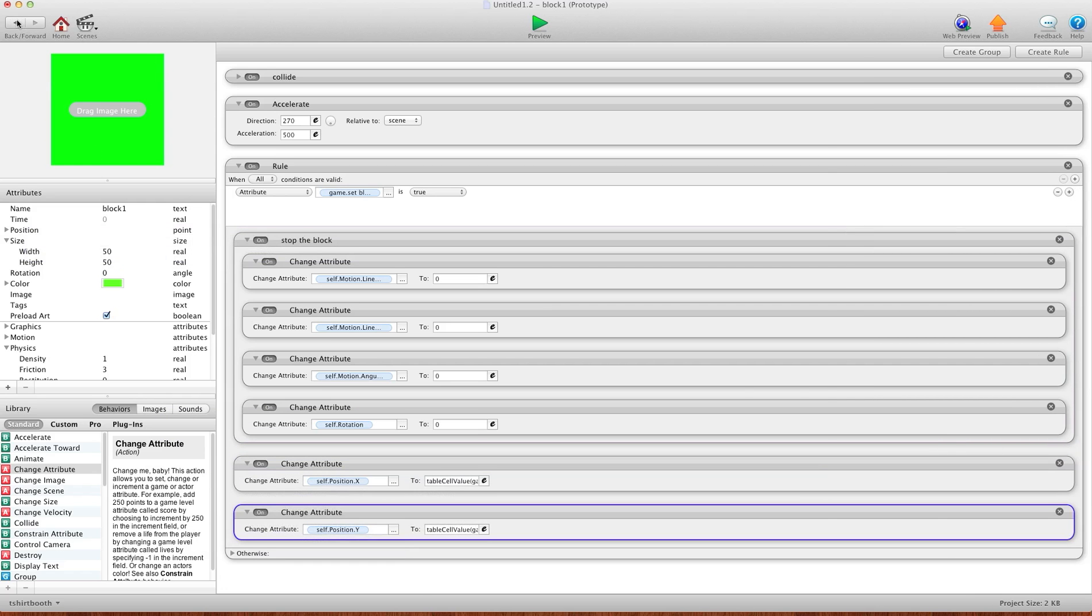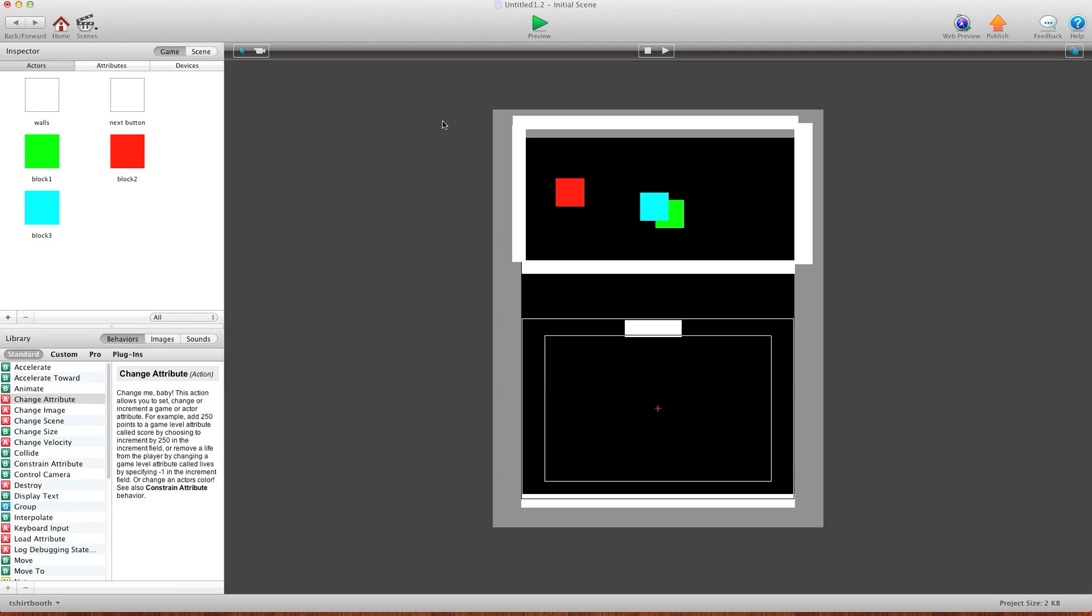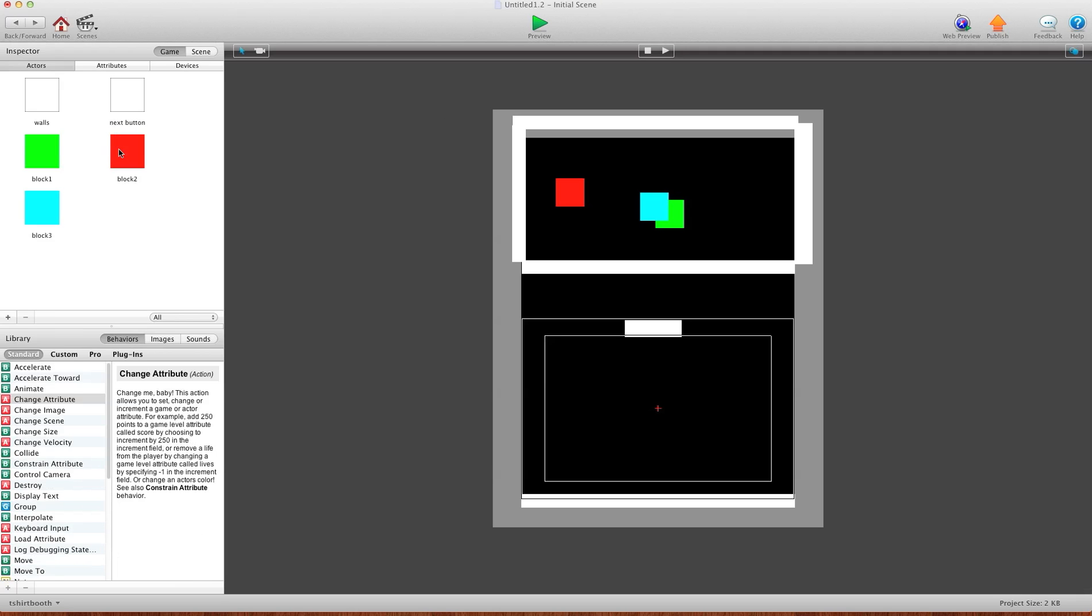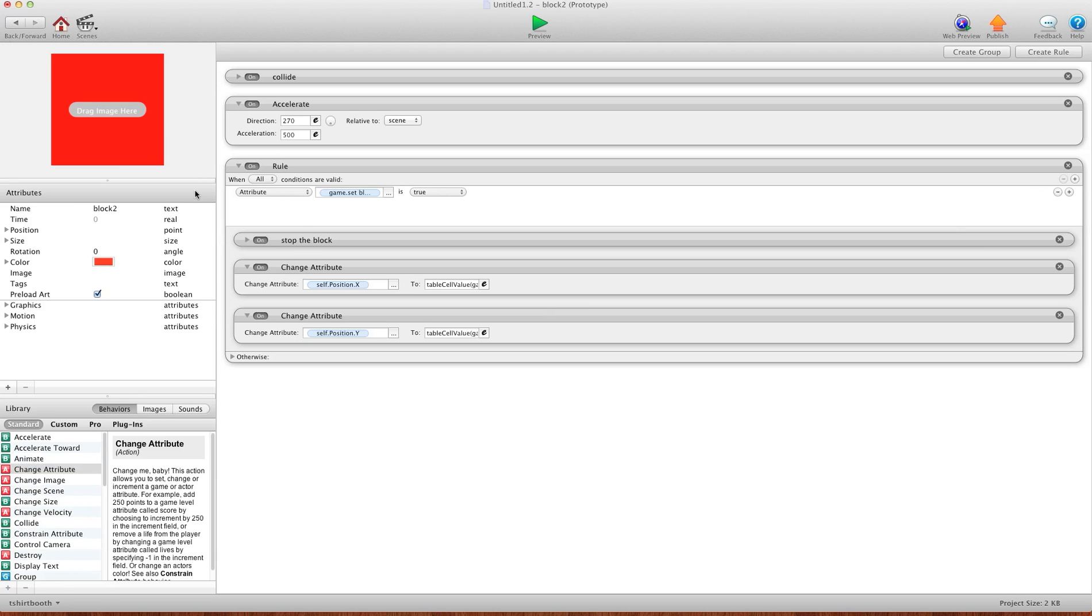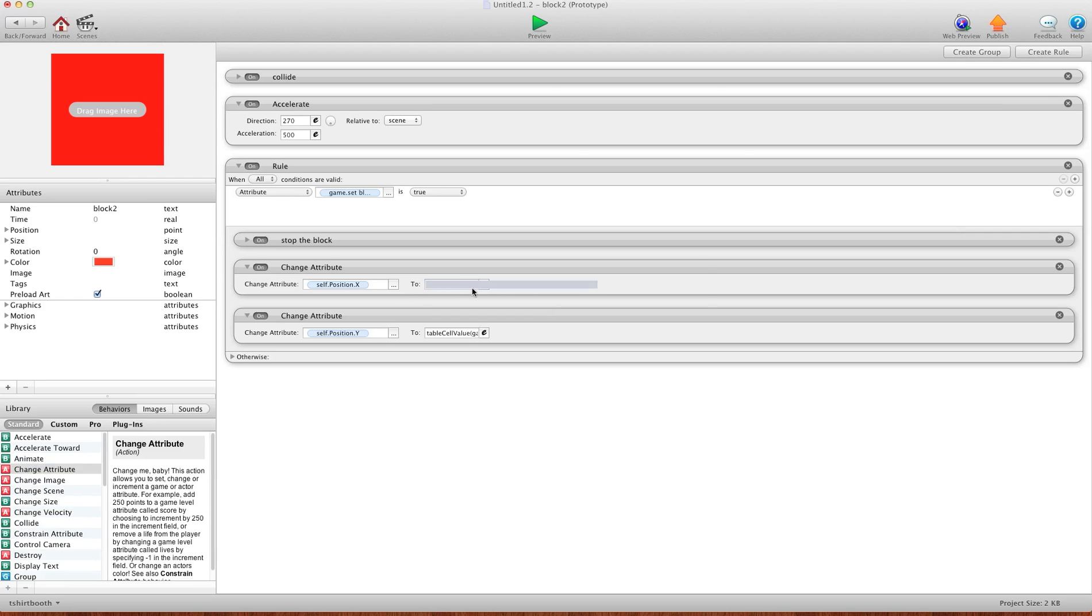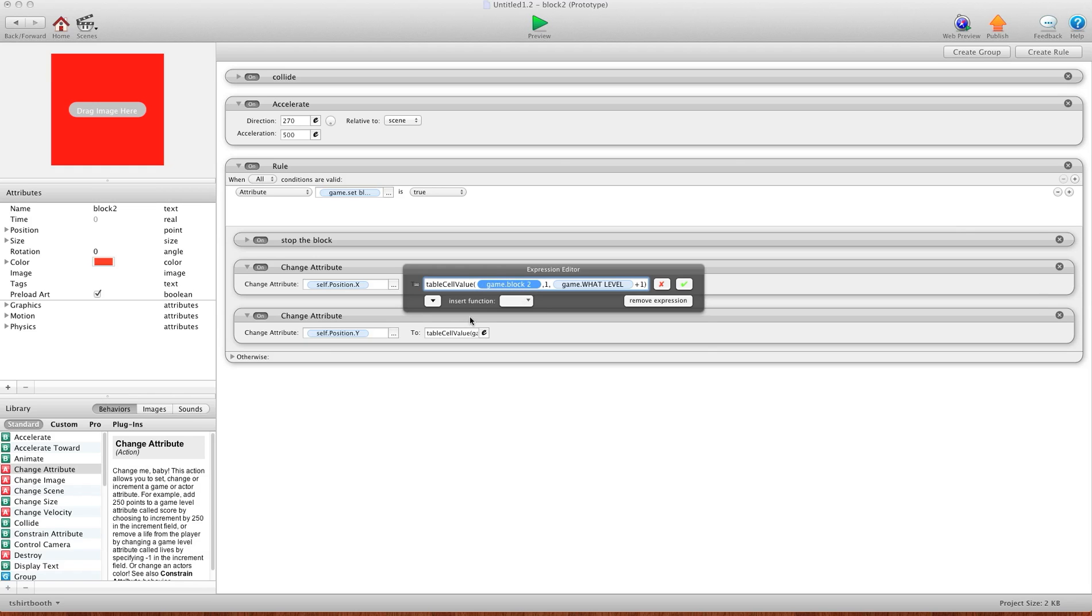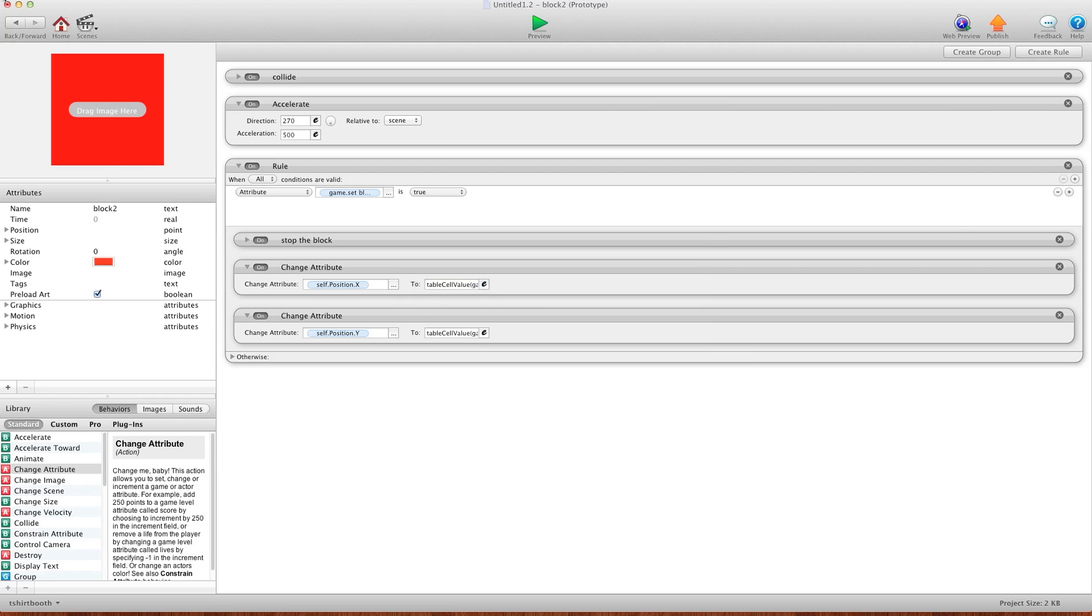Now for, I'll go back, and for block two, it's virtually the same rules. You just copy block one, make block two, and then all you have to do is change the game.table to the table for block two. And again for the Y, the block two. And then you can hit OK.